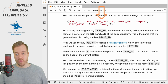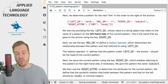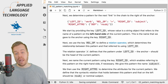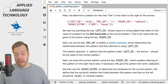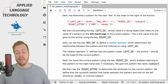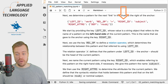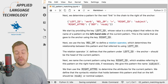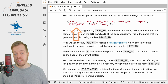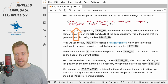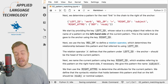Next we use the key rel_op to define a relation operator, which determines the relationship between the current pattern and that referred to using the key left_id. The greater-than symbol defines that the pattern stored under left_id — that is, the anchor — should be the head of the current pattern. Next we use the right_id key to define a name for this pattern in case we want to extend this chain, and then we use the right_attrs key to define the syntactic dependency that holds between the current pattern and the pattern defined using left_id.